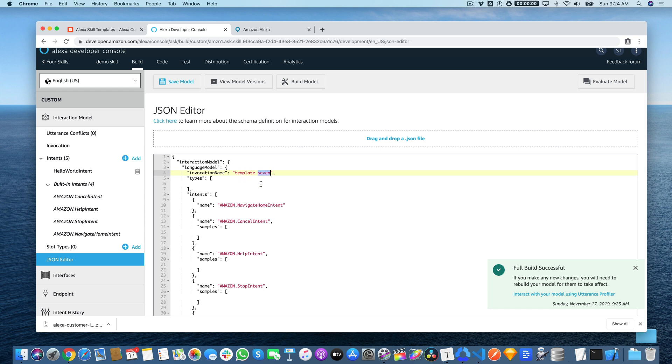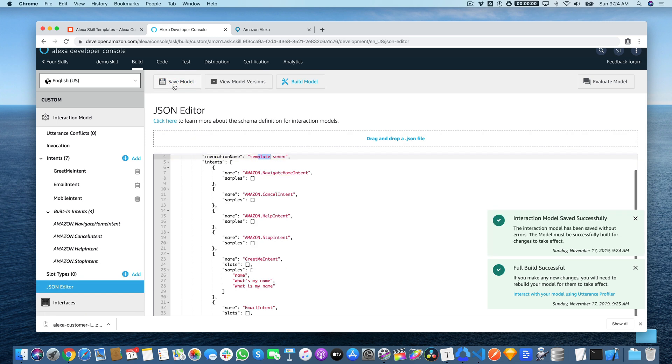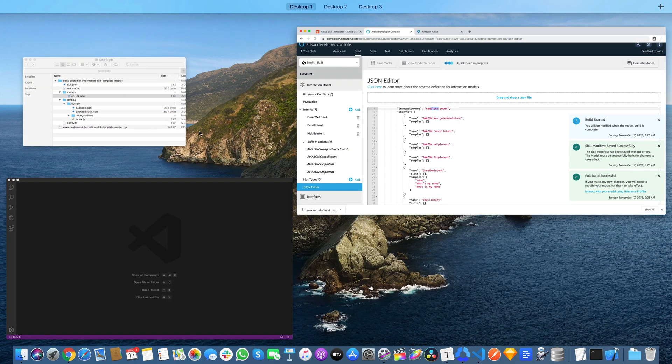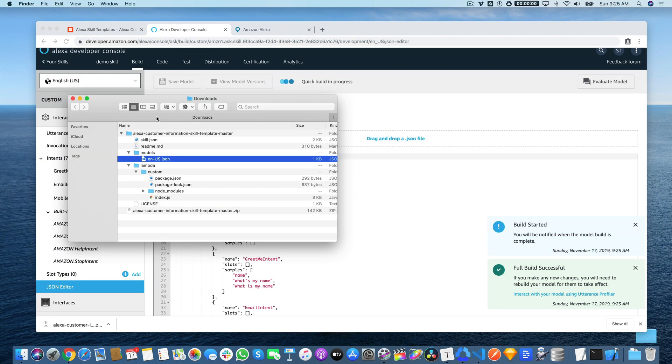If you were using this template as the basis for a personal skill that you were going to actually publish, then of course you would want to change that. But for now, that's fine. We'll use that for our testing. So click Save and then Build Model. It will take a few seconds for the model to build.